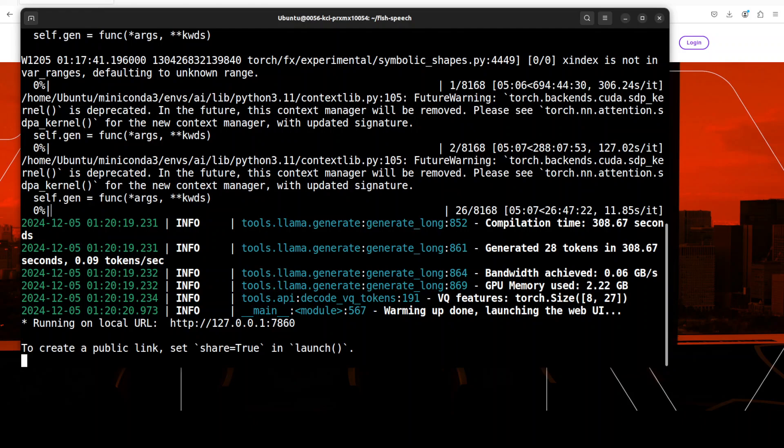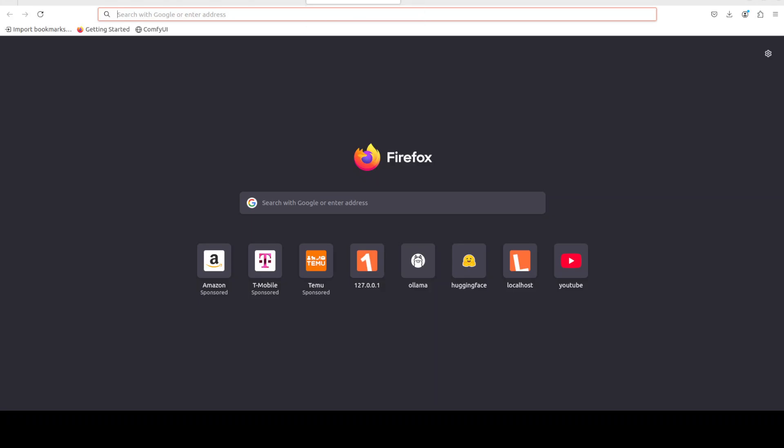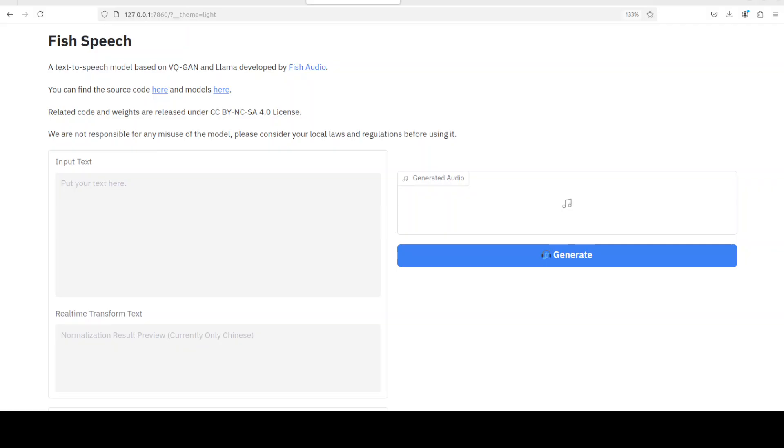And there you go, so our GUI is now running on our local host at port 7860. So let me take you to the browser and open it there.